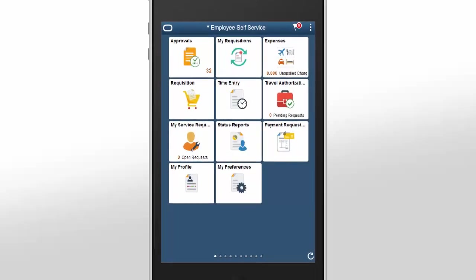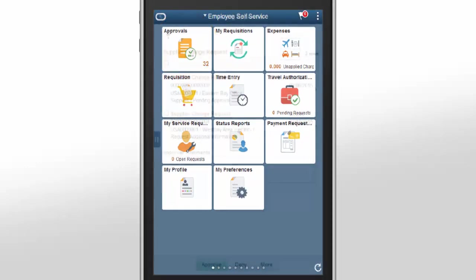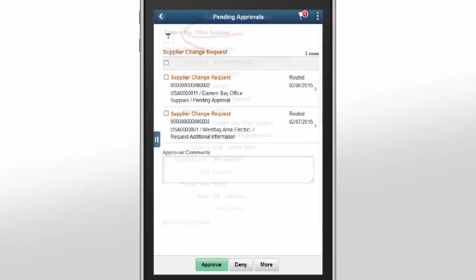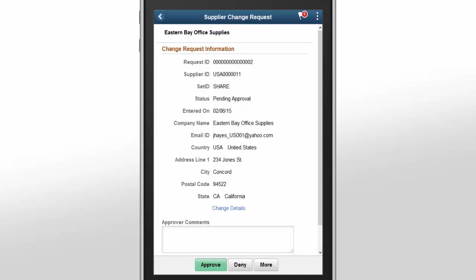You can now approve Supplier Change Requests using the PeopleSoft Fluid User Interface. The Pending Approvals Supplier Change Requests page displays the Supplier Change Requests that are currently routed for approval. Use the filter to narrow the results on the page. On the Supplier Change Requests page, Review and Approve, Deny, Pushback, or Request More Information.